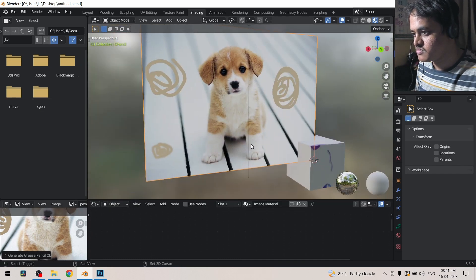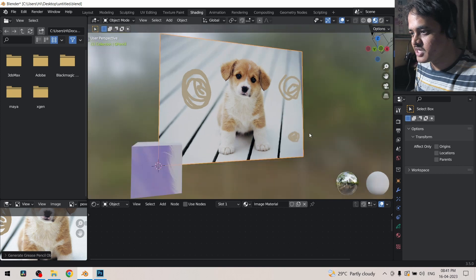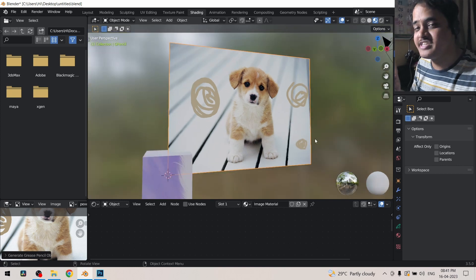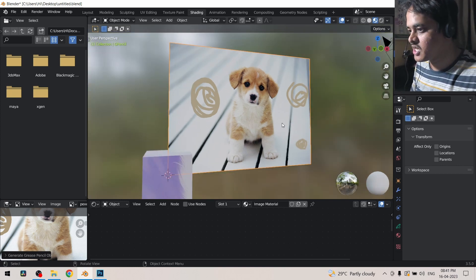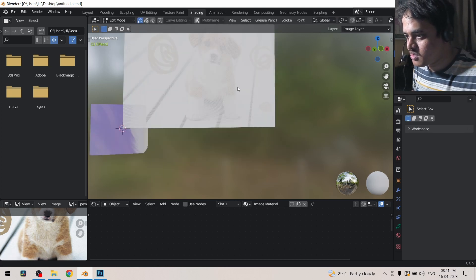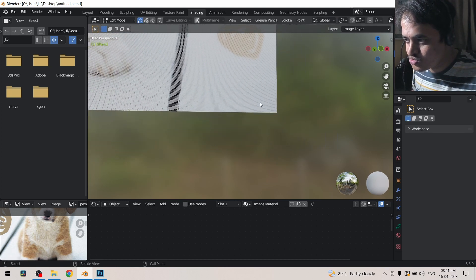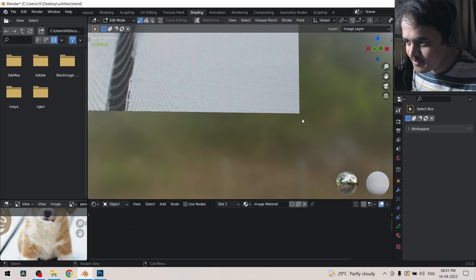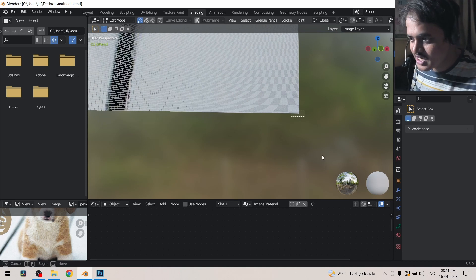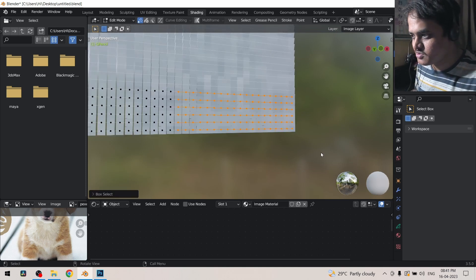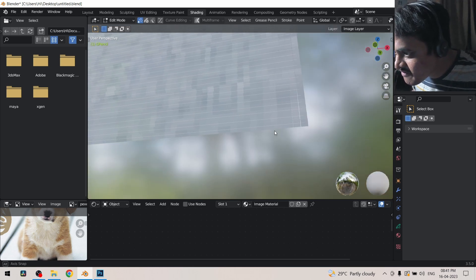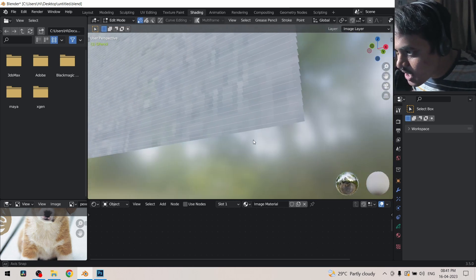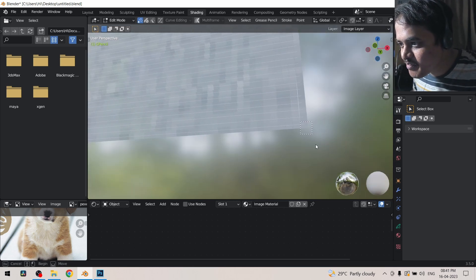So this is the image which has been created. This is a grease pencil object. If I go to edit mode and if I go very close to one of the things, if I select this bunch of vertices and zoom over here, you see for each and every pixel there is almost one vertex applied over there.